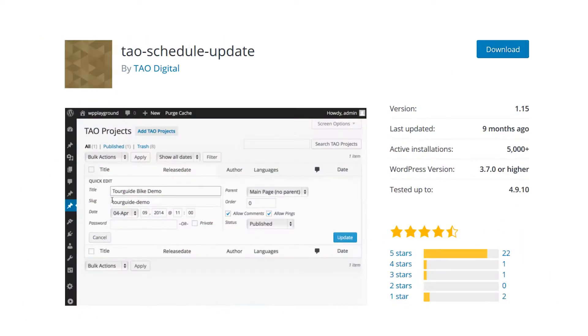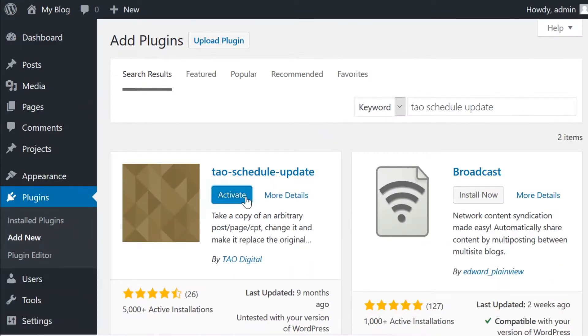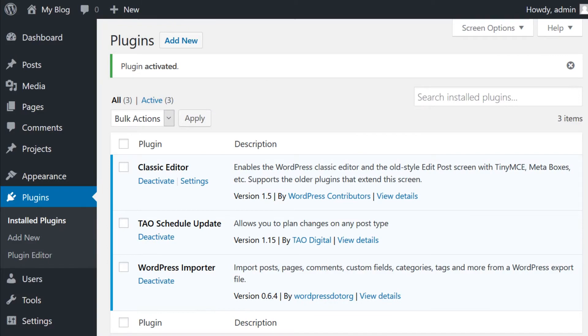The Tao Schedule Update plugin is a simple, free solution for making updates to your content. Simply install and activate it to get started.